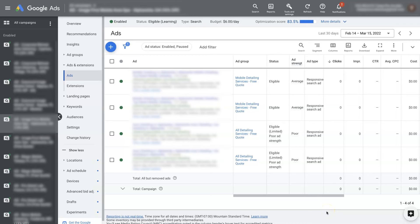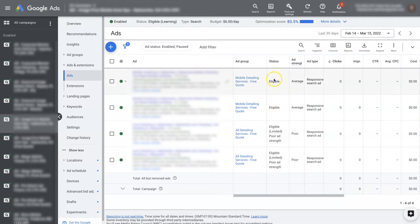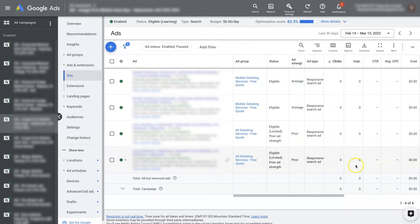If your Google Ads are approved but not running, there could be a number of different things going on. But let's take a look at most likely the cause of the issue. So we have these ads here — you can see they're eligible, but they're not getting any impressions or any clicks or anything like that.